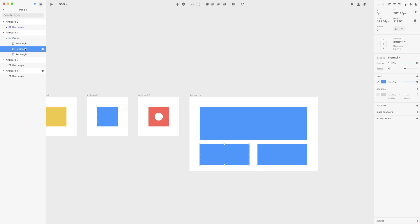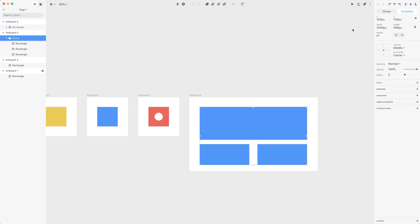So if you change it to container, you can set settings individually for the entire container and then override those settings for each element within the container. If you stick to a group, settings are applied either to the elements or the group itself, and by default the group stretches content when resized. In most cases for responsive design, you'd prefer containers over groups because containers are much more flexible — you can apply different settings, and the container acts like a mini artboard inside an artboard.